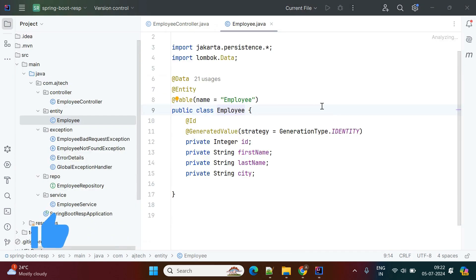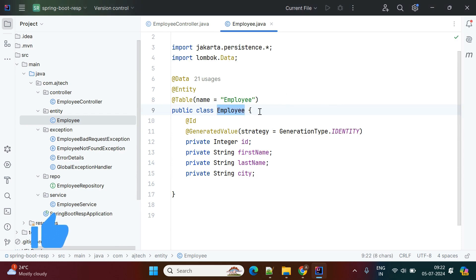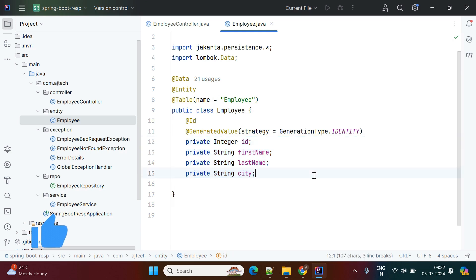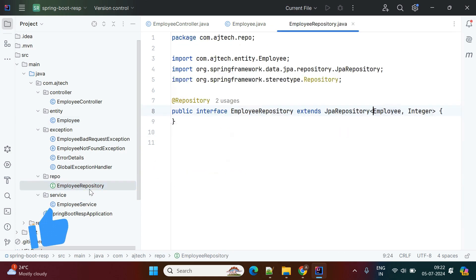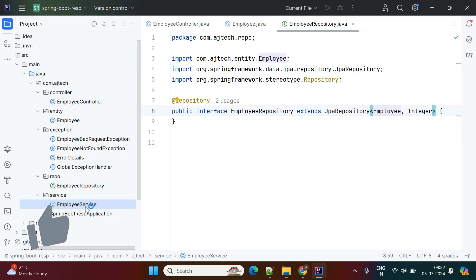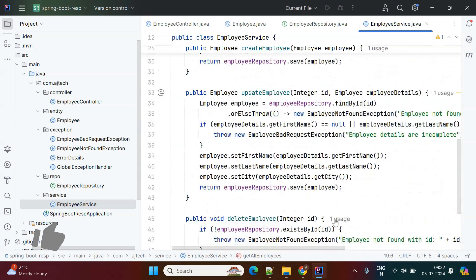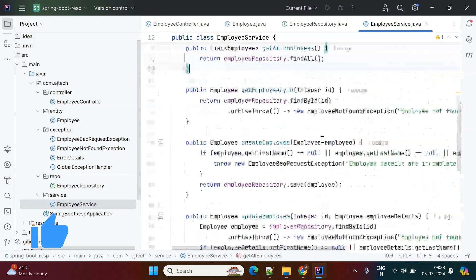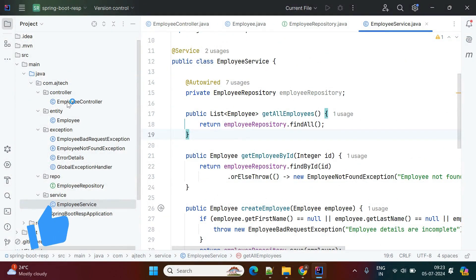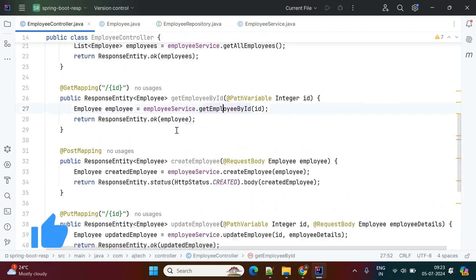To save time I've already created a Spring Boot project. There is an Employee entity with id, firstName, lastName, and city as properties. There is an EmployeeRepository extending JpaRepository, and an EmployeeService from which we are performing CRUD operations: creating the employee, updating the employee, getting all employees, and deleting employees.